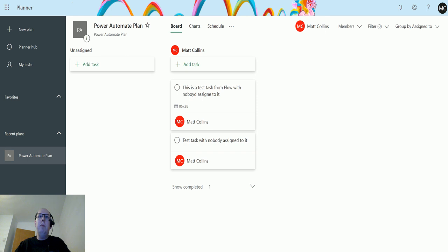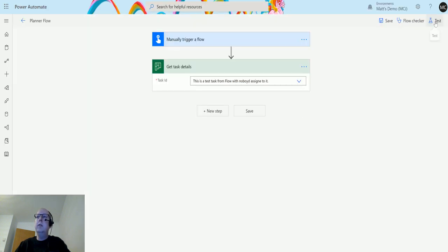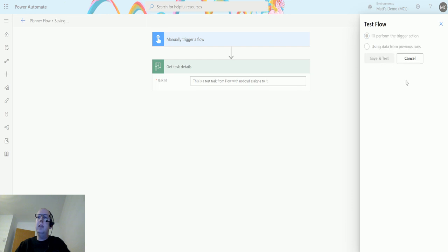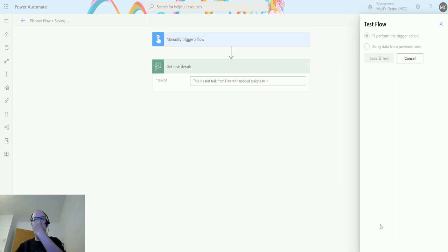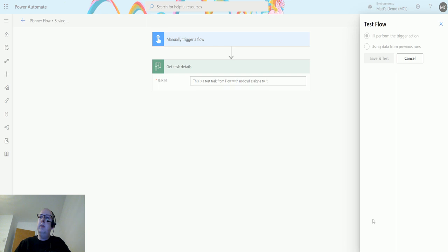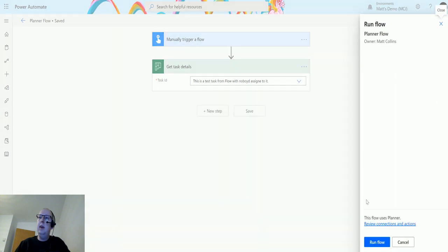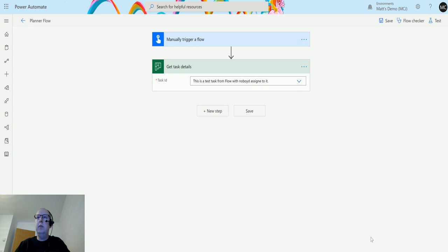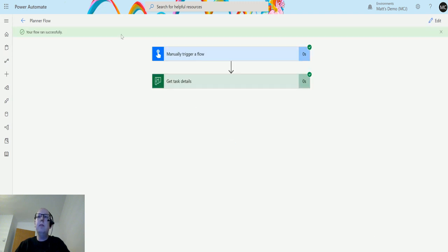If I go back to my flow and I click on test, I'll perform the trigger action, save and test. Just wait for this to charge up for a minute. My flow is having a proper think about this today. There we go, click on run flow, click on done, and we can see the flow run successfully.